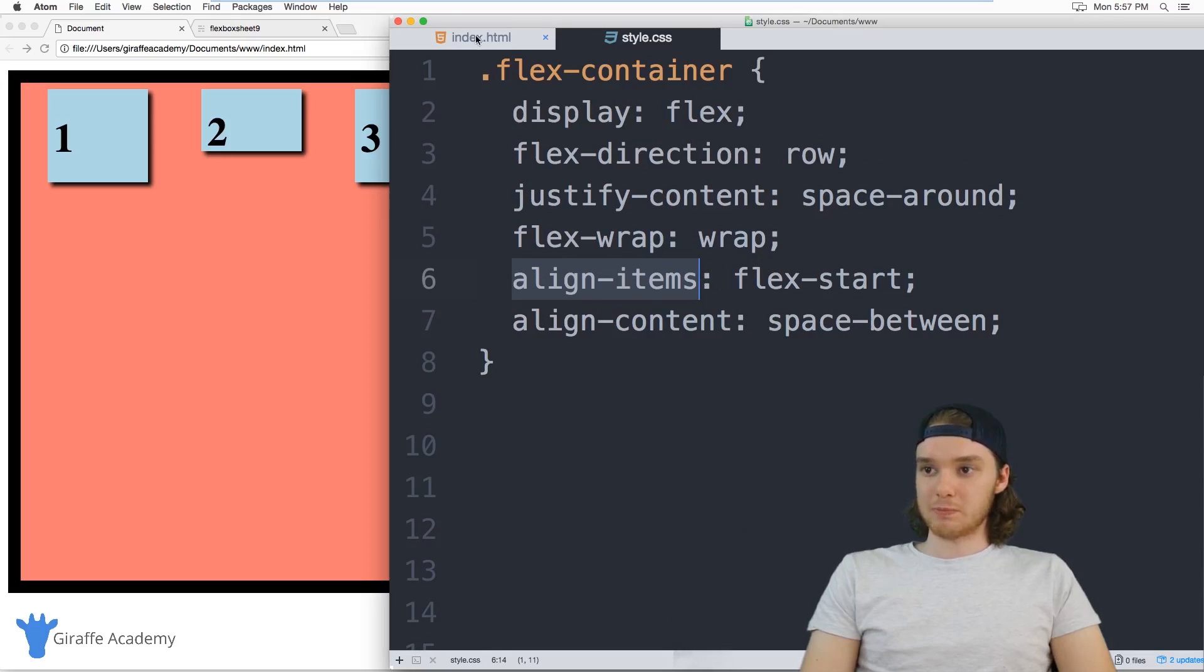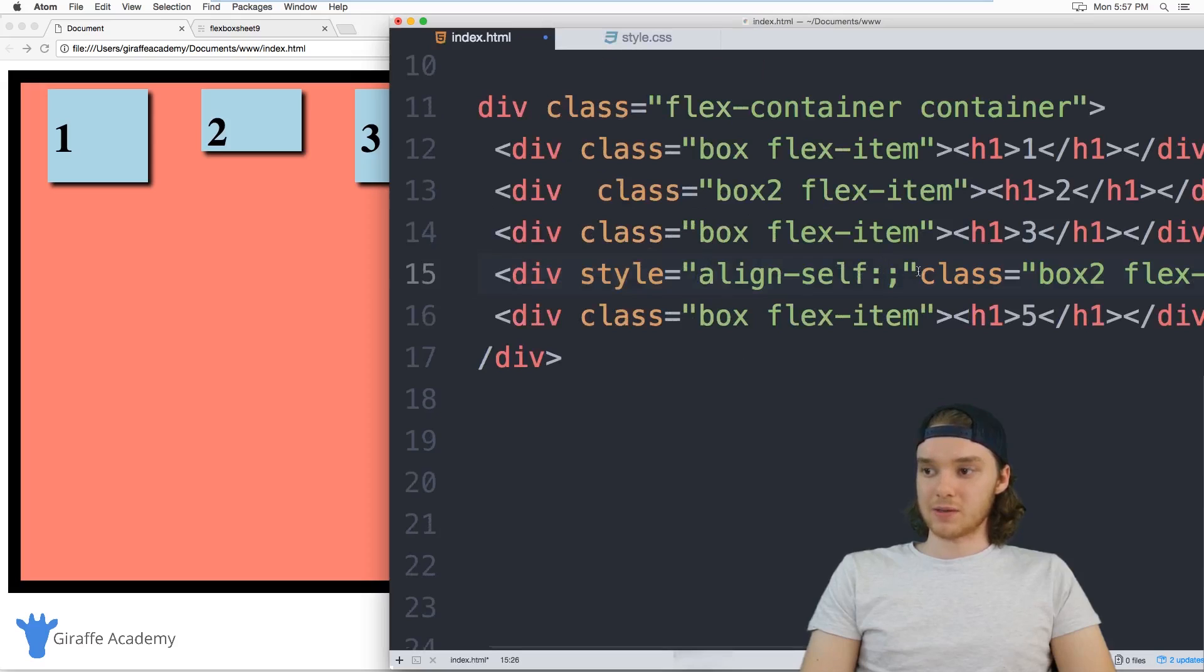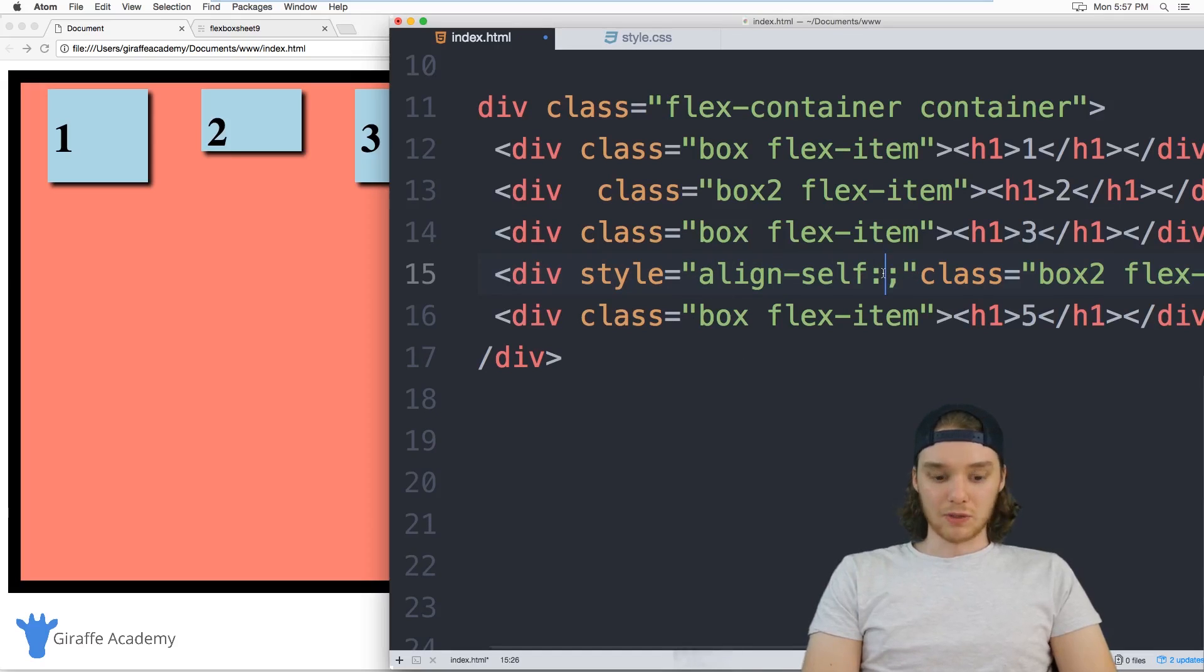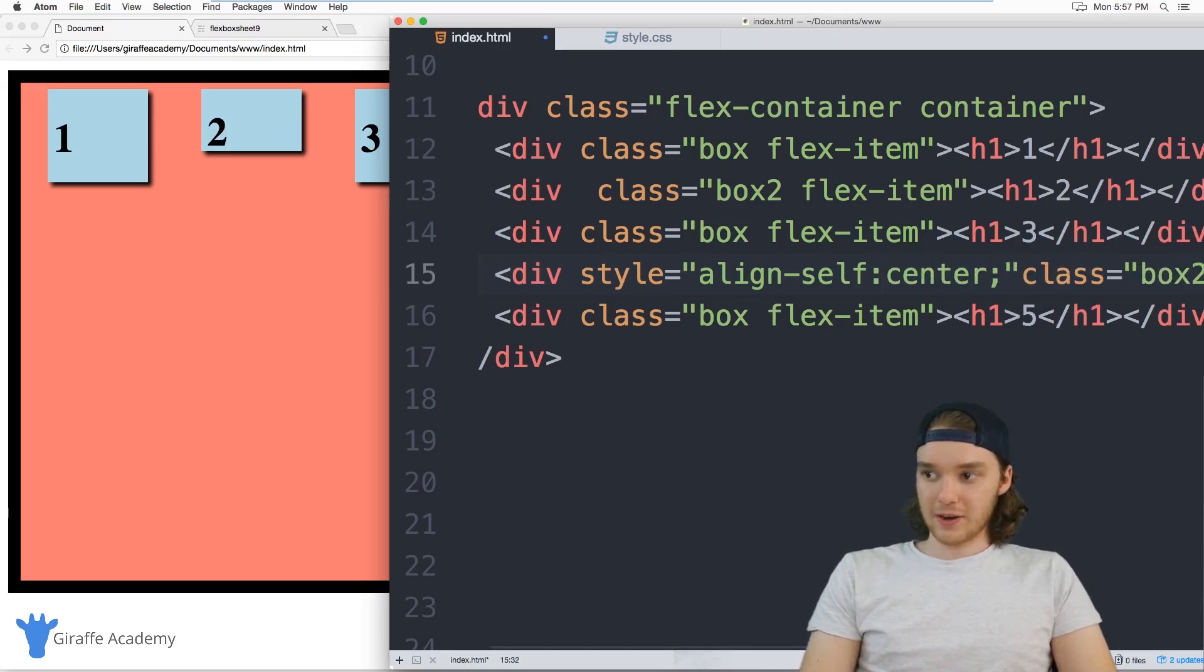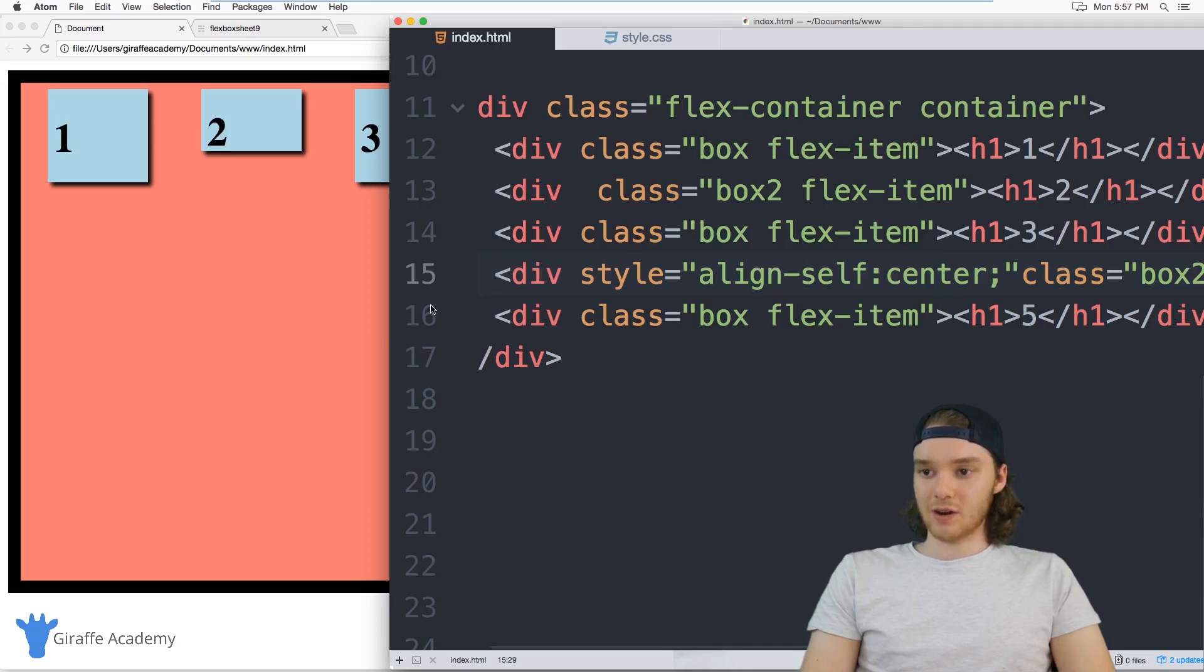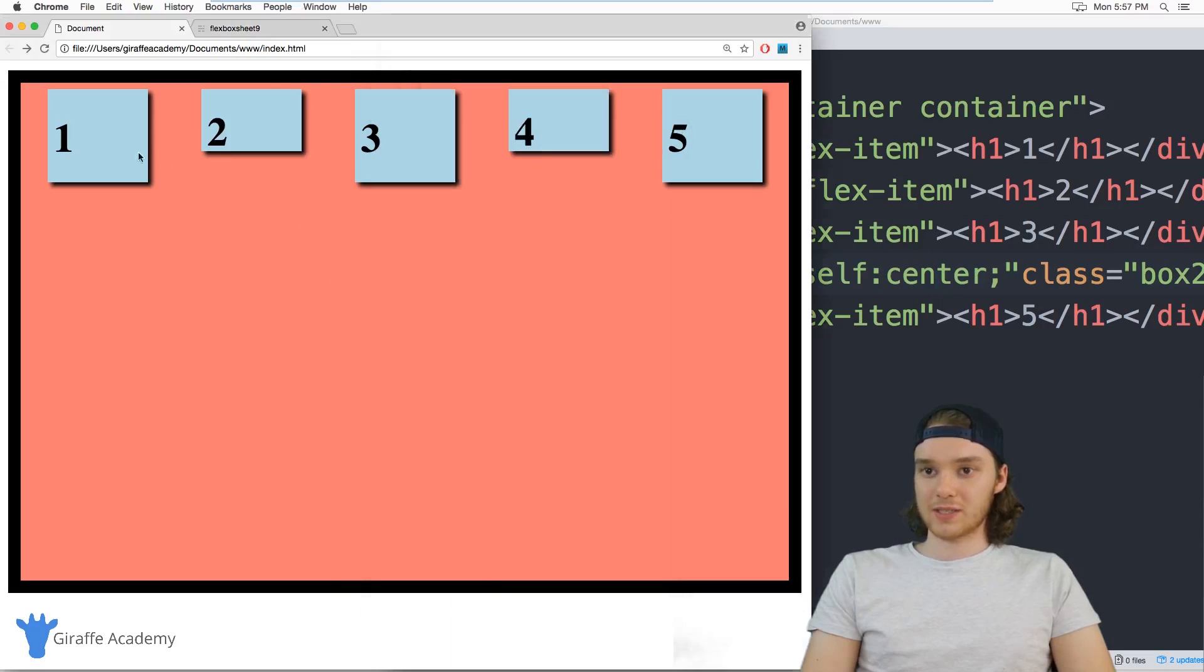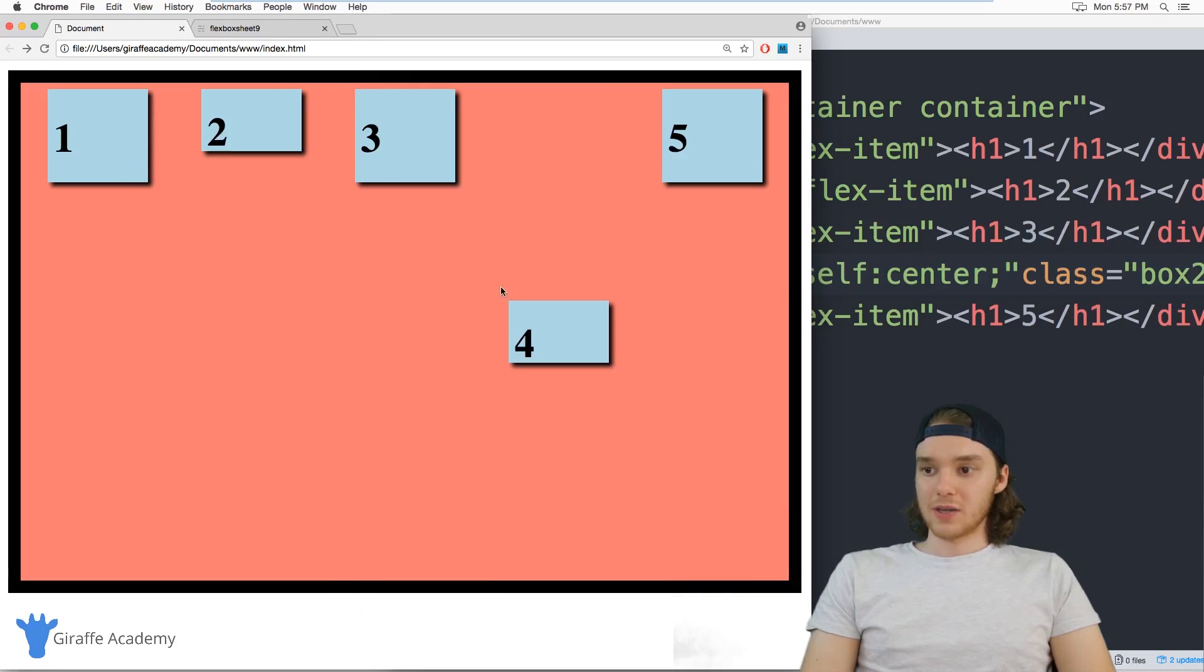And I can use an attribute called align self. And what this is going to do is it's going to actually allow us to control this align items value, but for the specific element. So I can say align self, and we'll just say center. And so now this should be instead of using that flex start, it should use center. When I refresh the page, you'll see that this comes down here into the center.